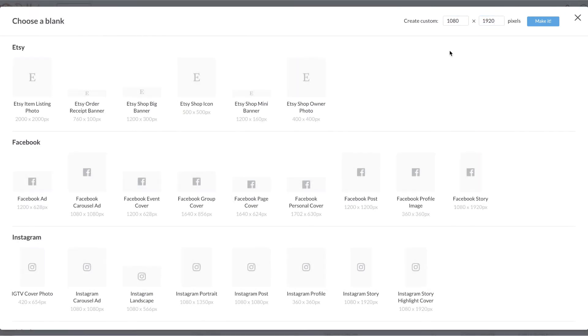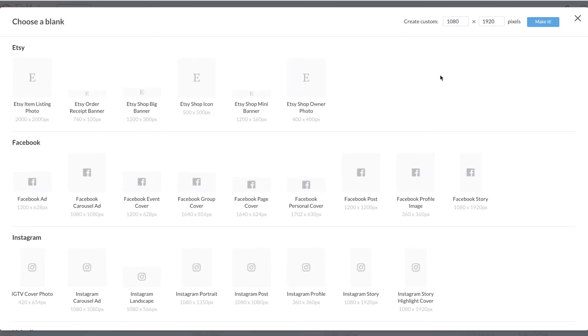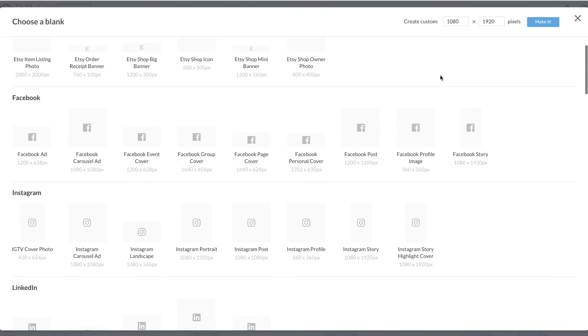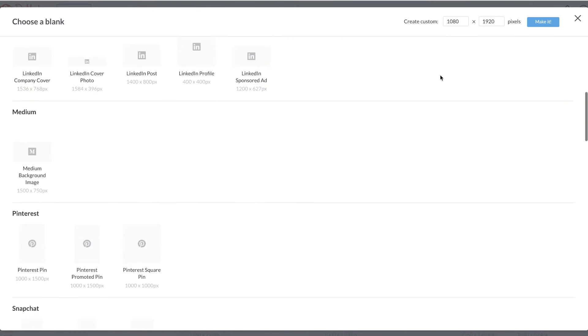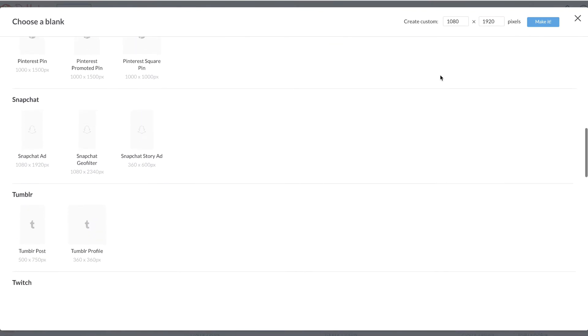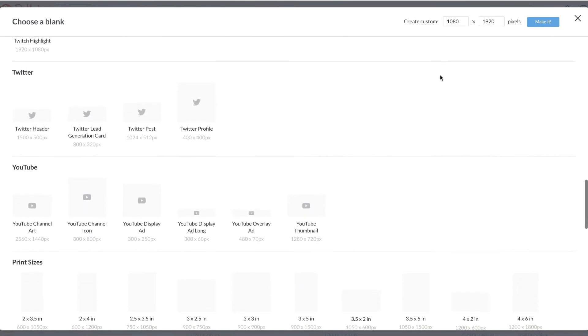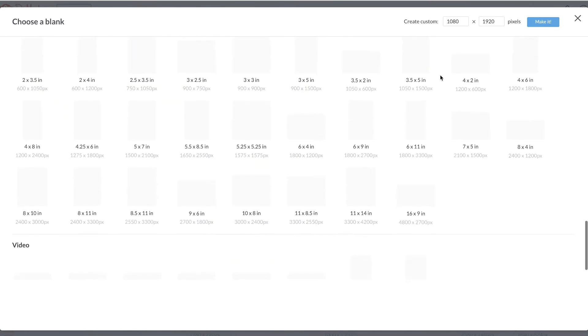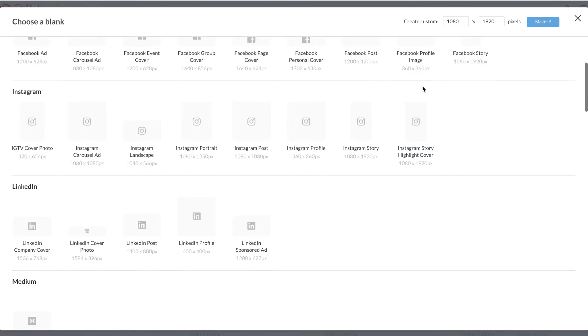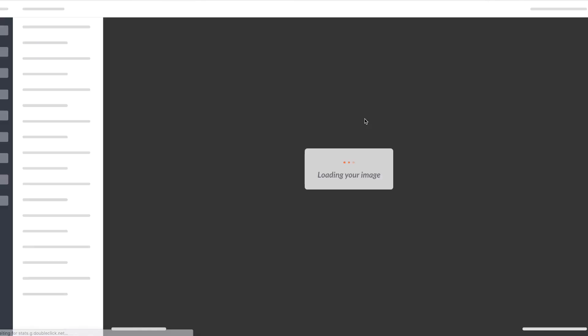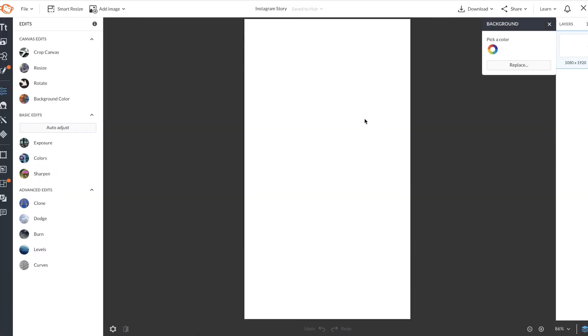You can also browse through plenty of relevant sizes that PicMonkey has pre-selected for you. I'm going to select Instagram story and get started with my design.